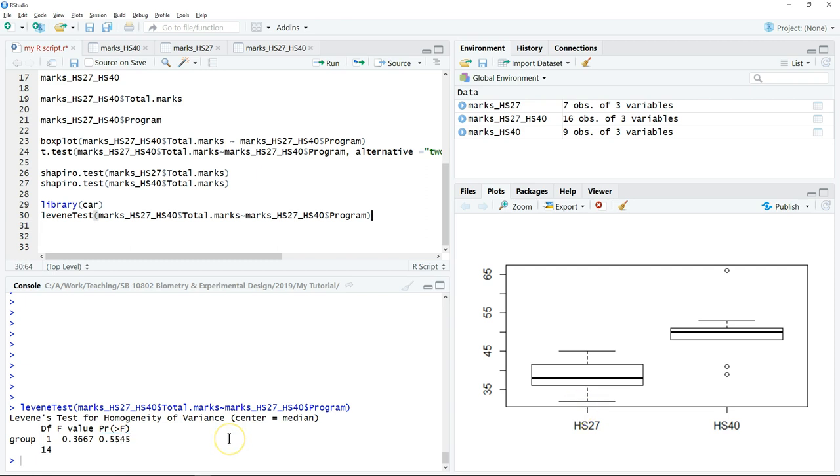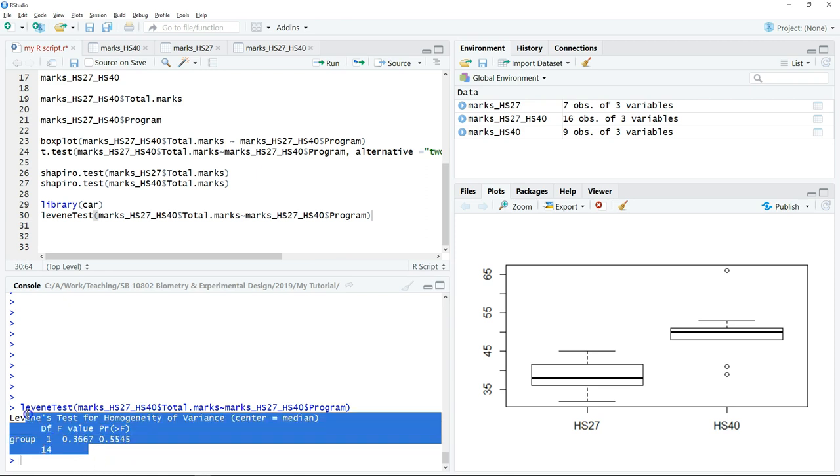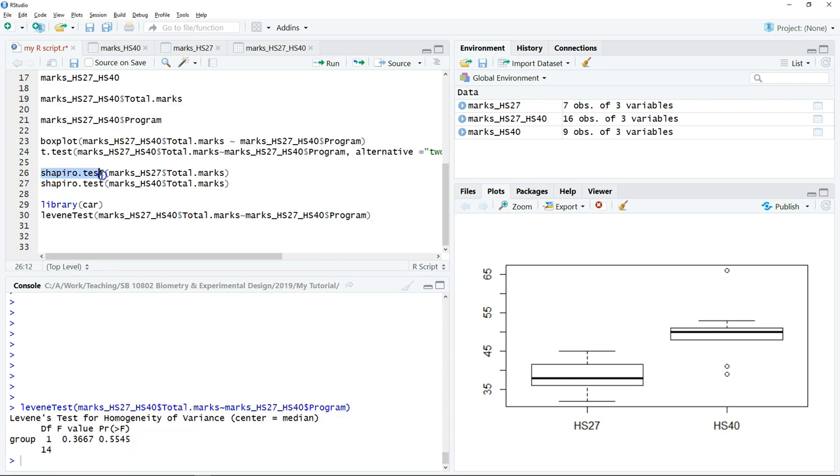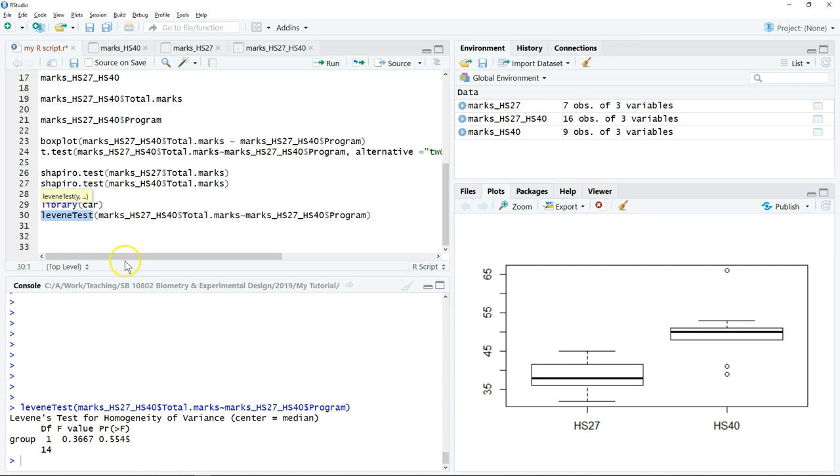Before we choose which analysis we're going to use, we have to run a few statistical tests to check whether our data is normally distributed and the variance between samples are equal. There are some other tests available, but for this course, these two tests are sufficient for you to complete the assignment.